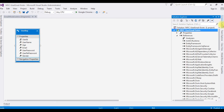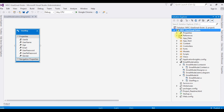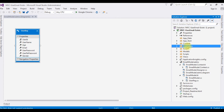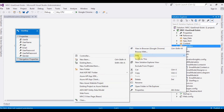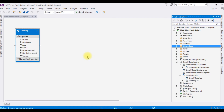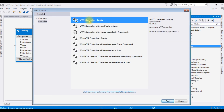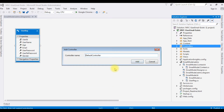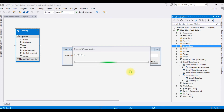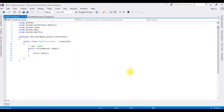Now I'm creating a controller in the Controllers folder. Right-click Controllers > Add Controller. I choose MVC 5 Controller - Empty, click Add. The controller name I'm giving is 'Email' (replacing the default). Click Add. In this controller class, after the Index return view, I'll add the next method.